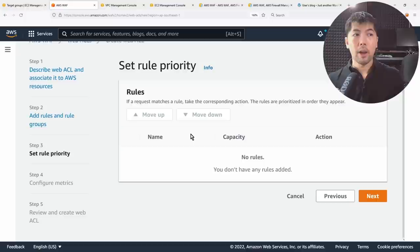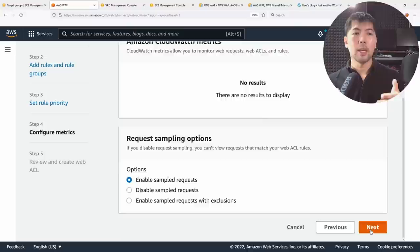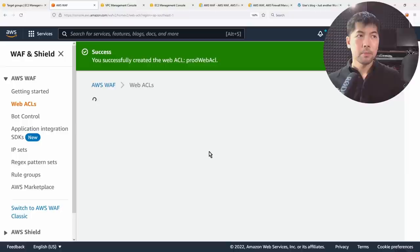After clicking next, you can set rule priorities — which rule is inspected first, second, third, and so on. You can also enable sample requests. Finally, you review and create the web ACL. It's pretty straightforward to create web access control lists this way.